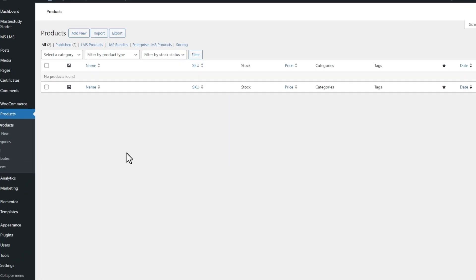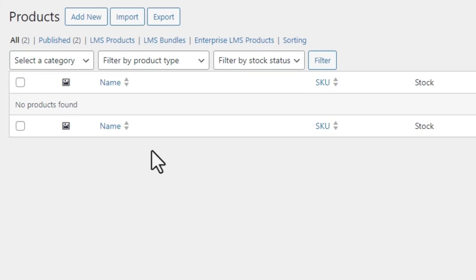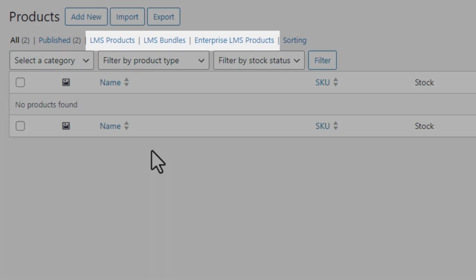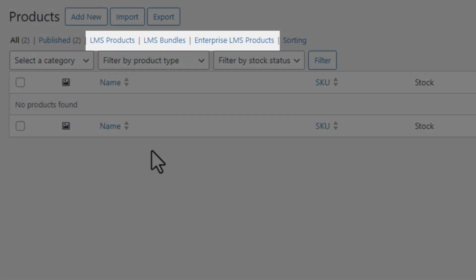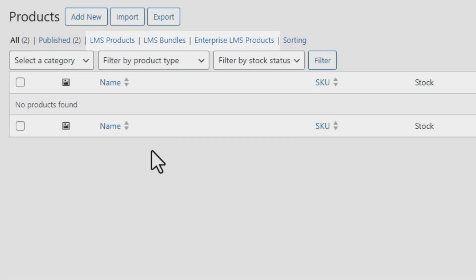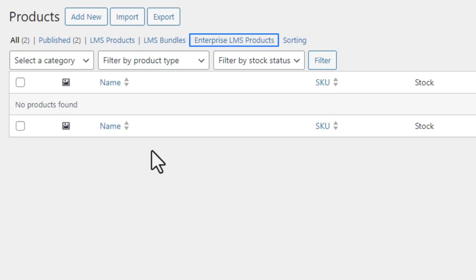Now if you open the WooCommerce products page, you will see three new tabs: namely LMS Products, Enterprise LMS Products, and LMS Bundles. The first one is responsible for courses, the second one for course bundles, and the third one for group purchase. Products displayed on the LMS Products, Enterprise LMS Products, and LMS Bundle section do not appear in the list of all products in the admin dashboard and the shop page.